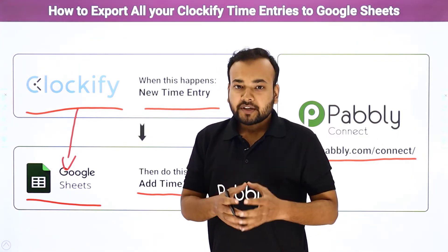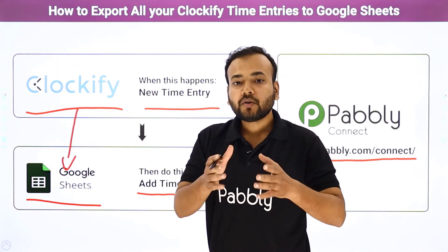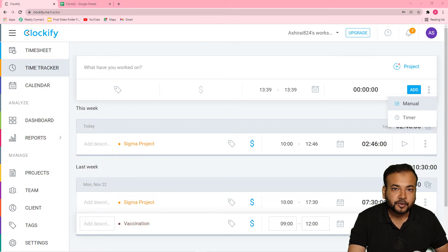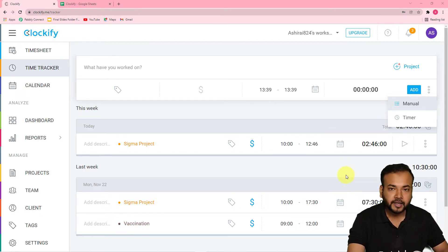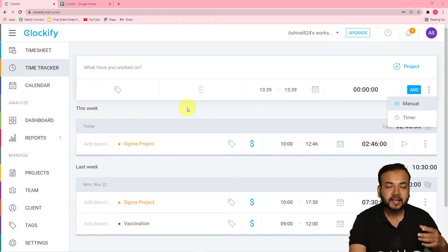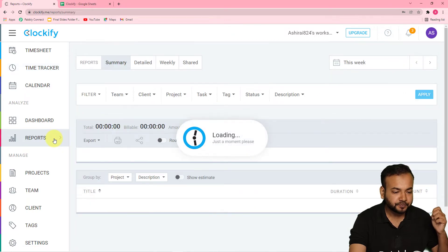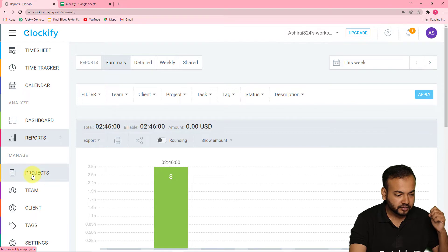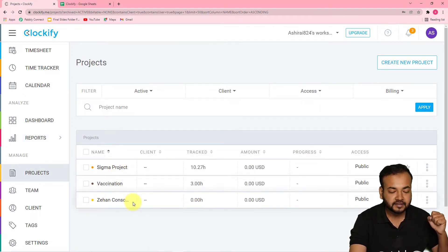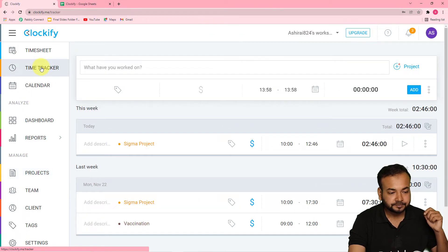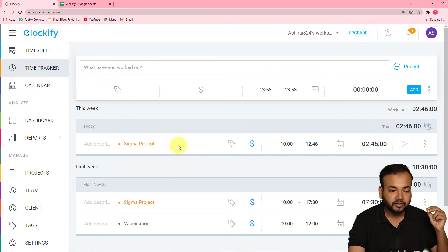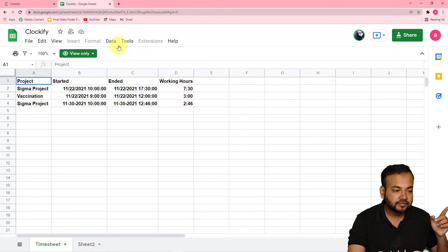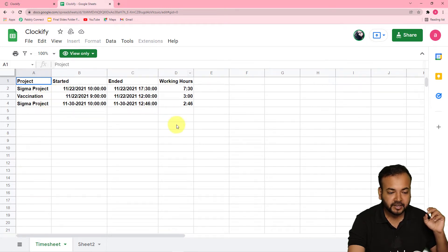Let me give you a demo on my screen of how this automation is going to work in real time and how you can also make this automation. This is my computer screen — you can see I am in my Clockify dashboard. Here you can create time trackers and timesheets to keep track of the time you are spending on your projects and work. We have a few projects here: the Sigma project, the vaccination project, and others. I have created a time tracker to track the time spent on these projects.